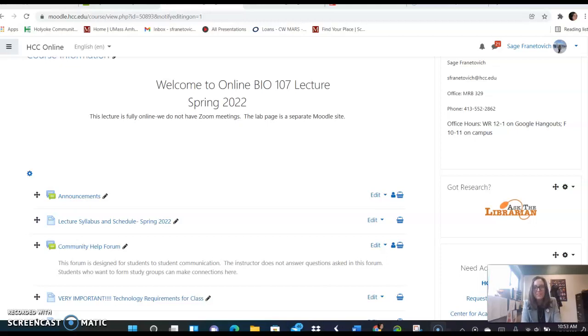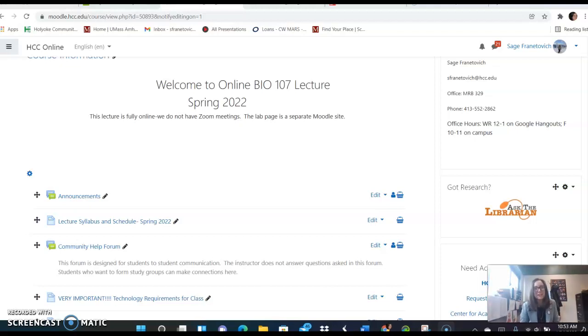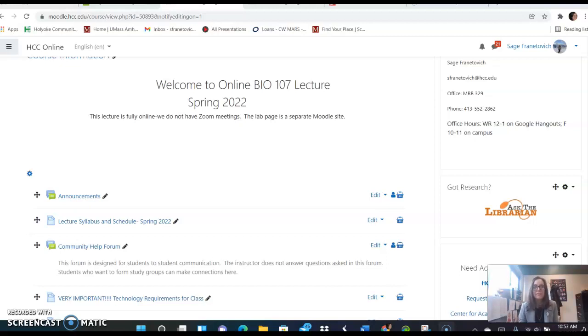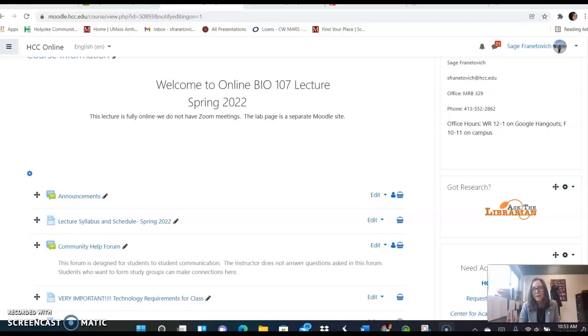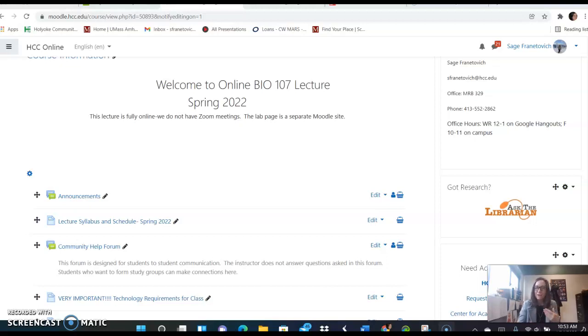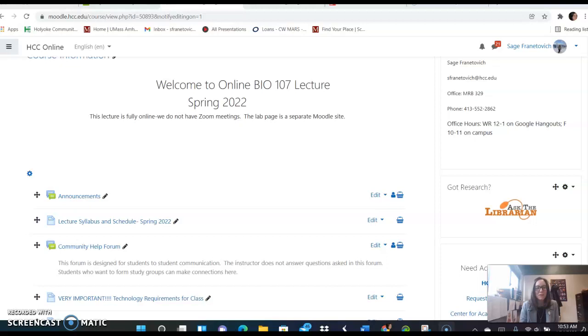Hello Bio 107 students! Welcome to Spring 2022. I'm Professor Frenetovich and I am your lecture and lab instructor for this course. The lecture and lab that you have signed up for is asynchronous, fully online, so we do not have any meeting times on Zoom and the work can be done at your own convenience. Please pay attention to due dates and follow along on Moodle. You'll want to check Moodle a couple times a week, maybe more than that, at least twice, to see what is going on with the class.